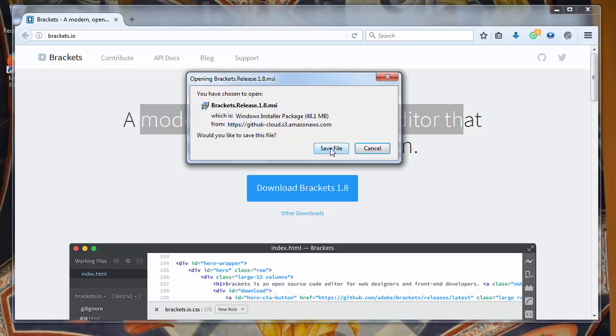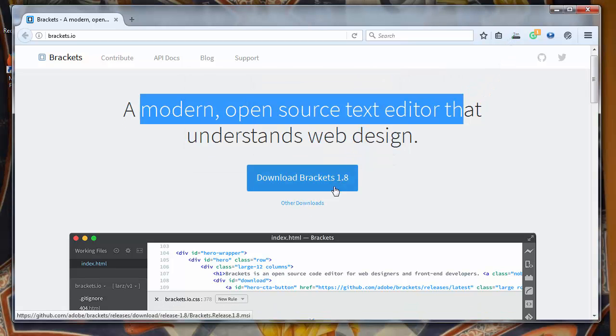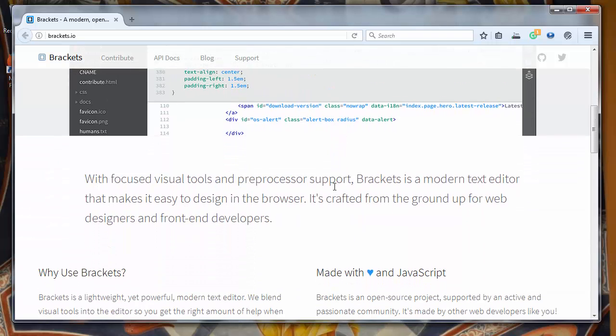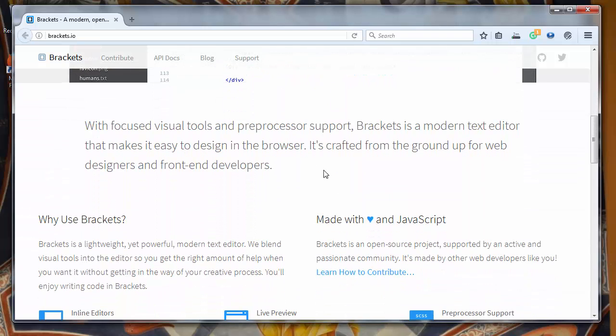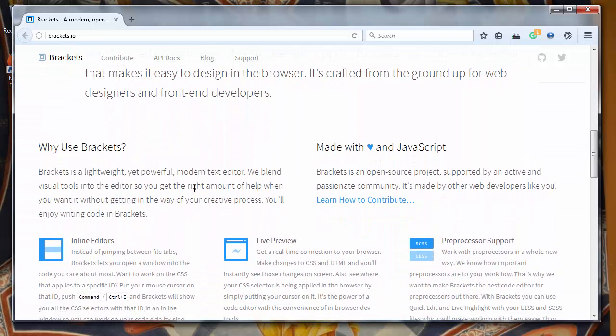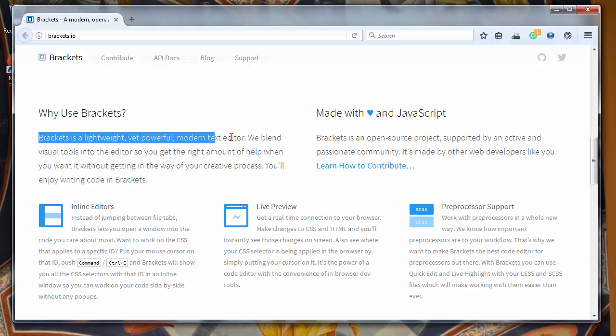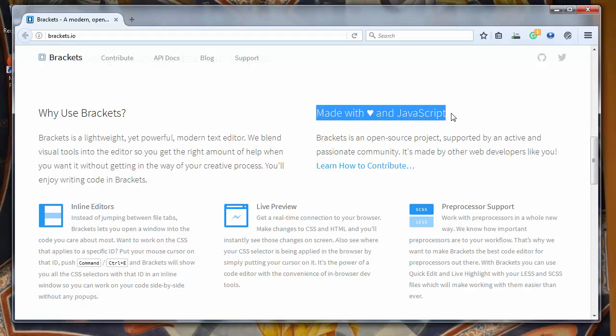Let's save it to our computer. You can see that this code editor has a lot of features. It's lightweight and powerful, a modern text editor made with JavaScript.